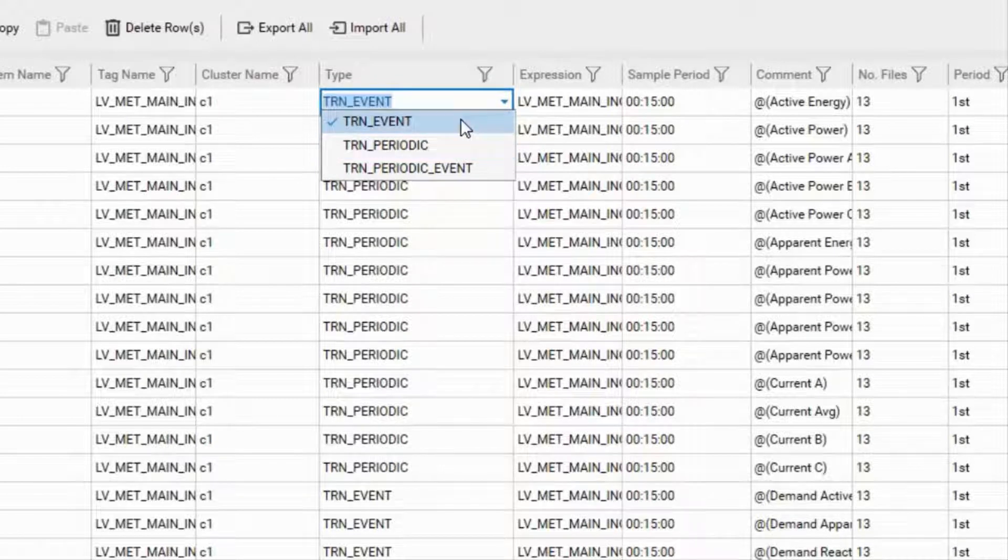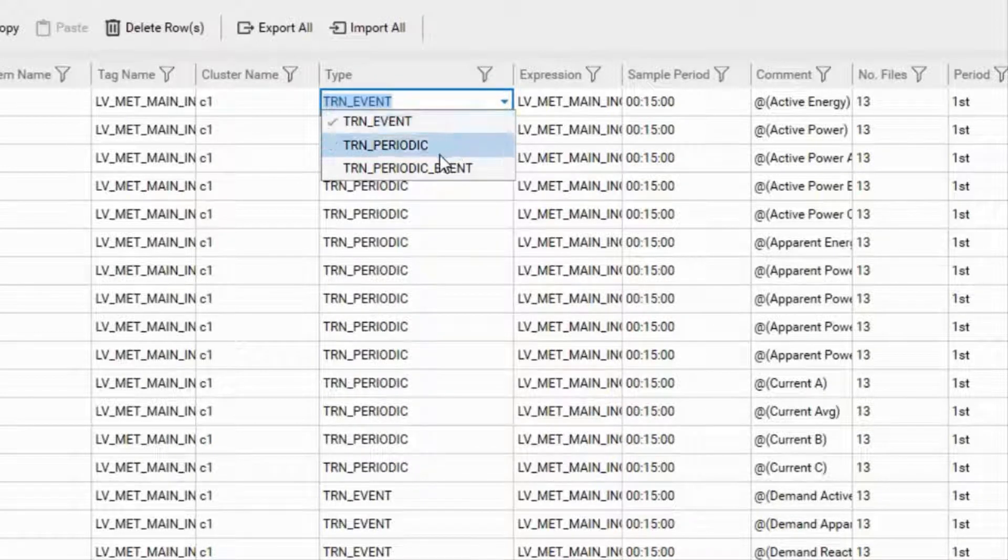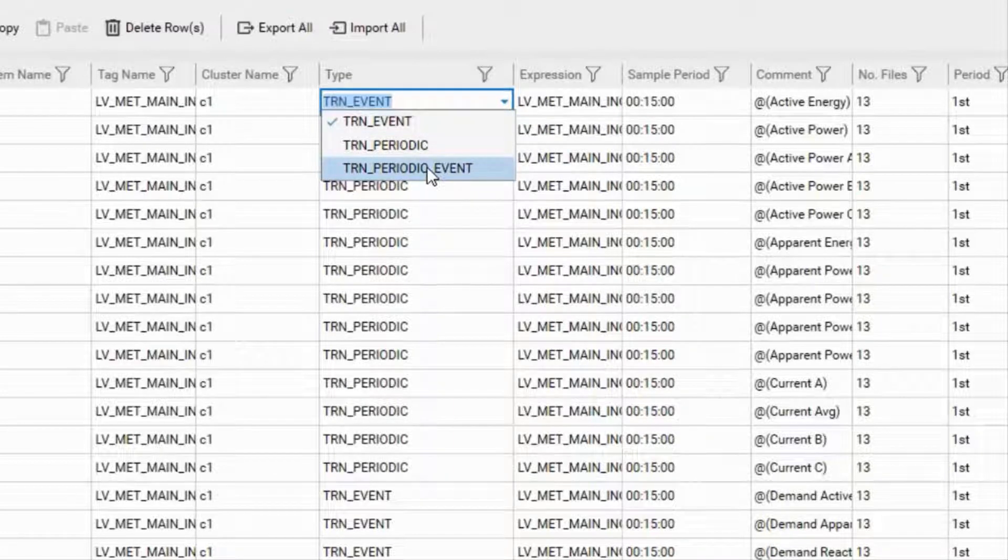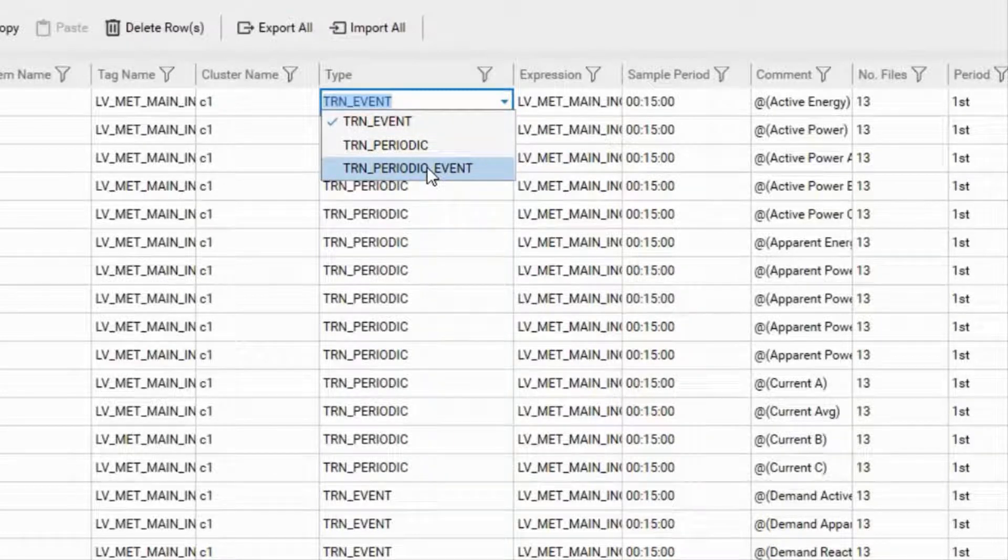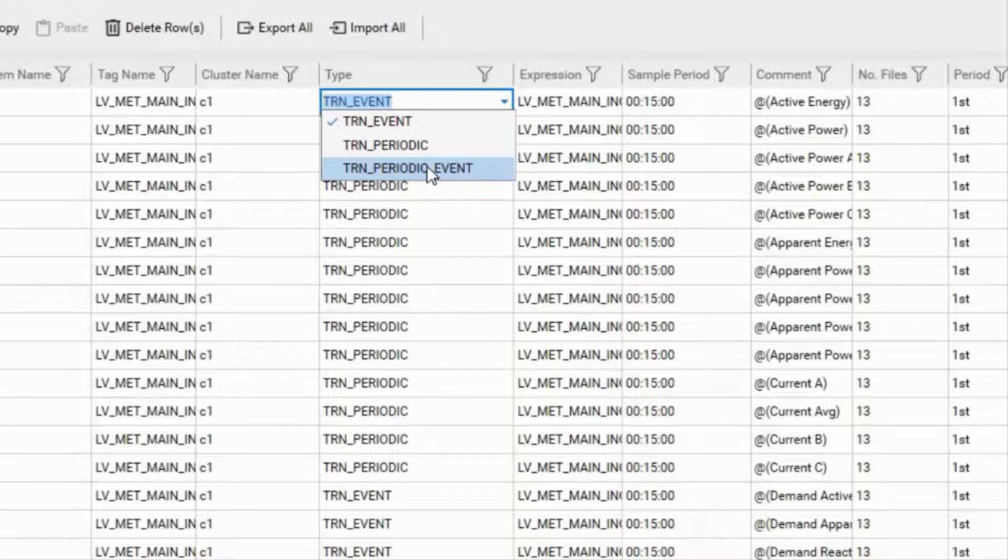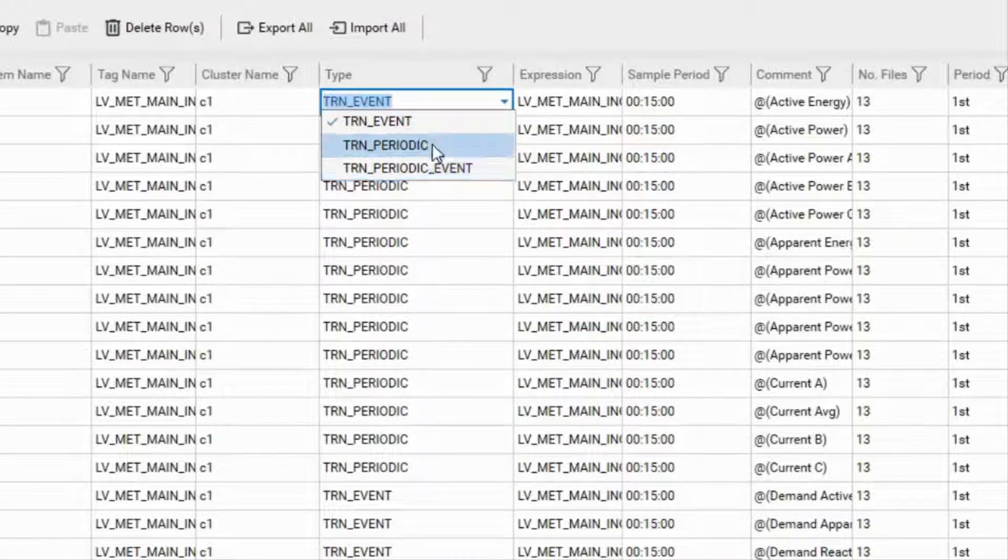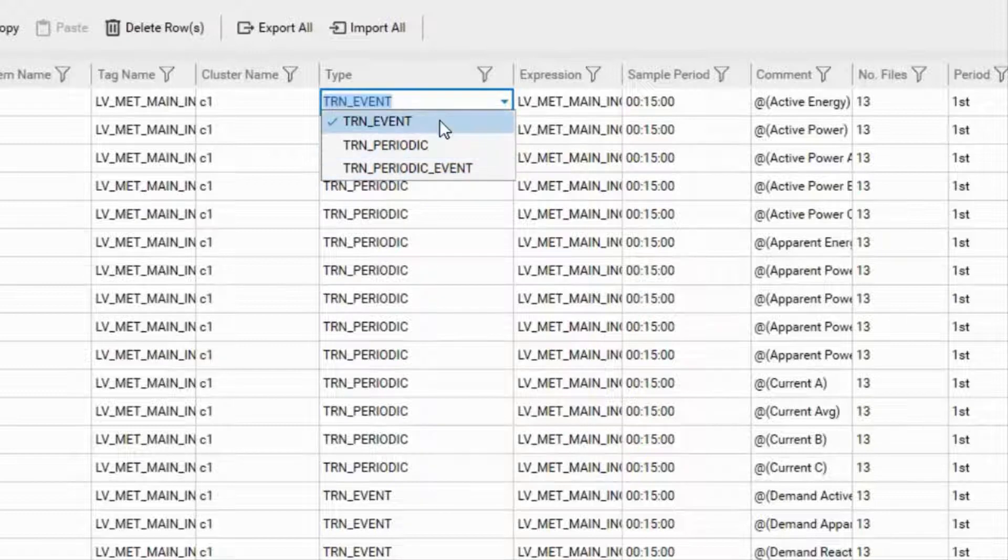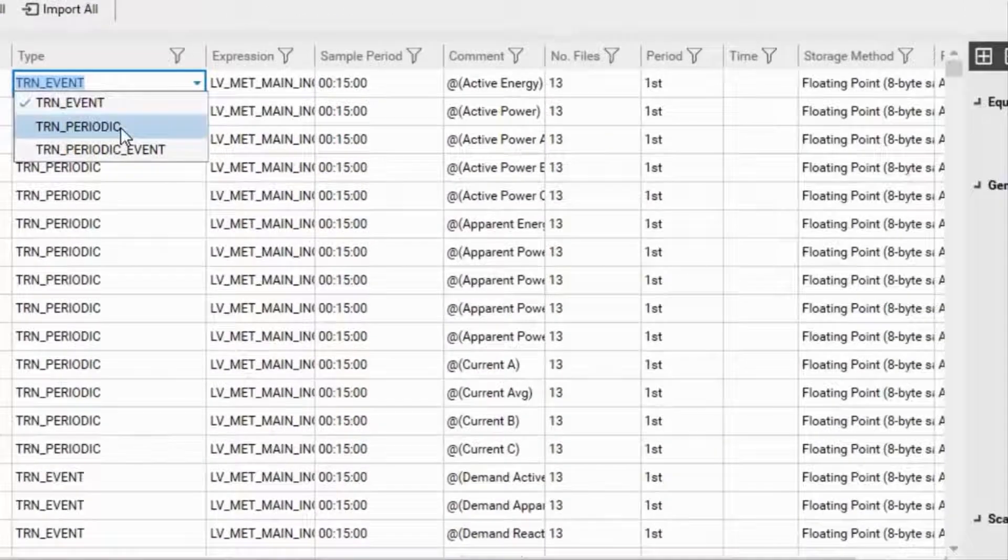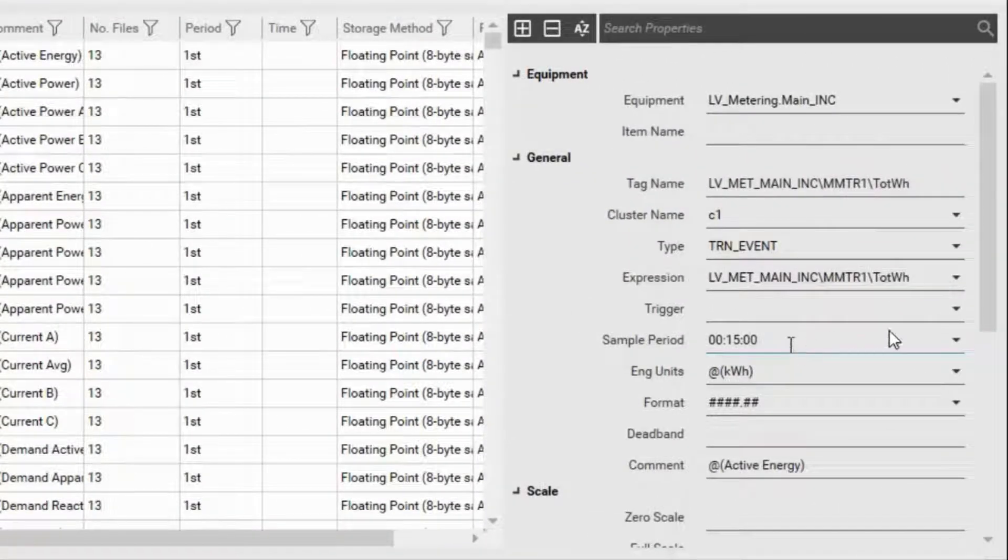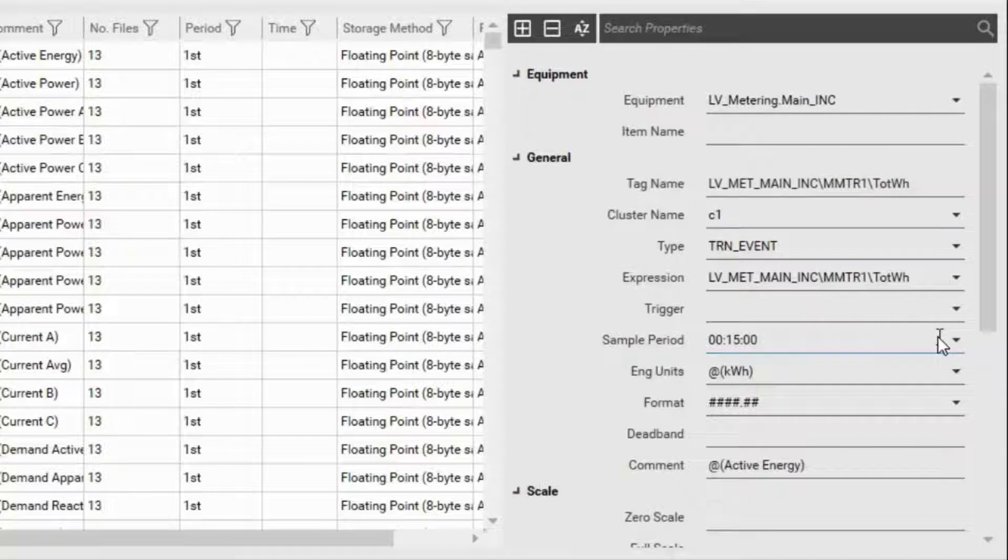For the periodic trend, samples are taken on a time basis. If it's an event, which is a trend event, one sample is taken each time a trigger action switches on. If it's a trend periodic and event, it is a combination of both event as well as periodic. You can also set the sample period from here.